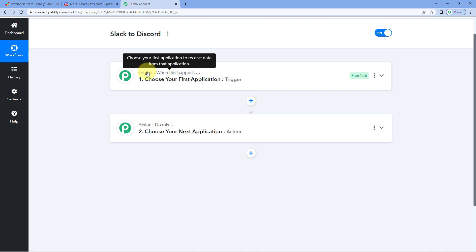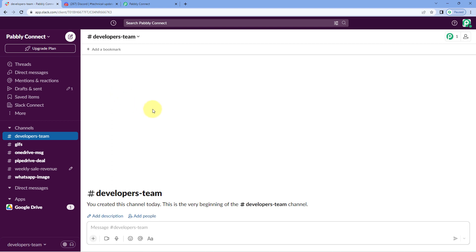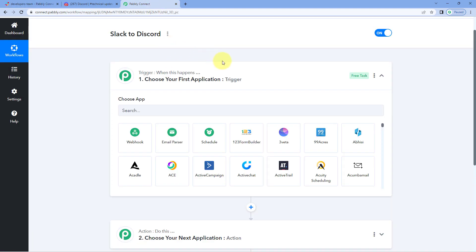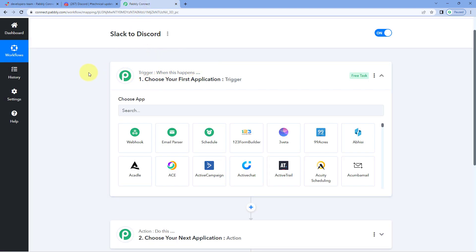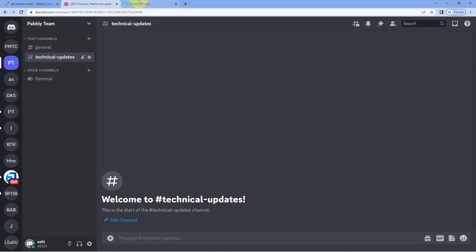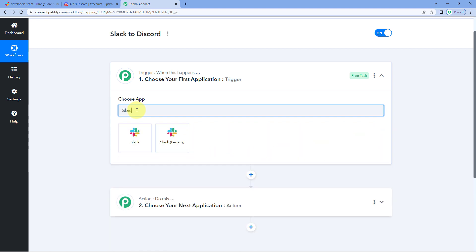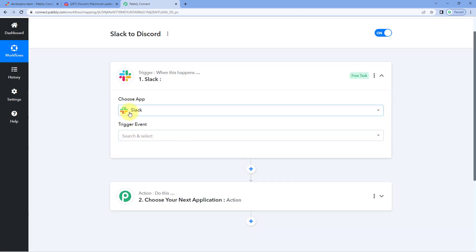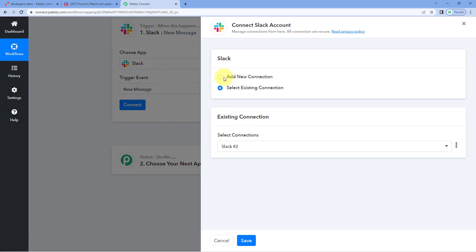Let's begin with the trigger window. We want to get the details of a new message sent on our Slack channel inside Pabbly Connect. In the trigger window under Choose App, search for and select Slack. Then in Trigger Event from the drop-down, select New Message as the trigger event. Click on Connect and select Add New Connection.